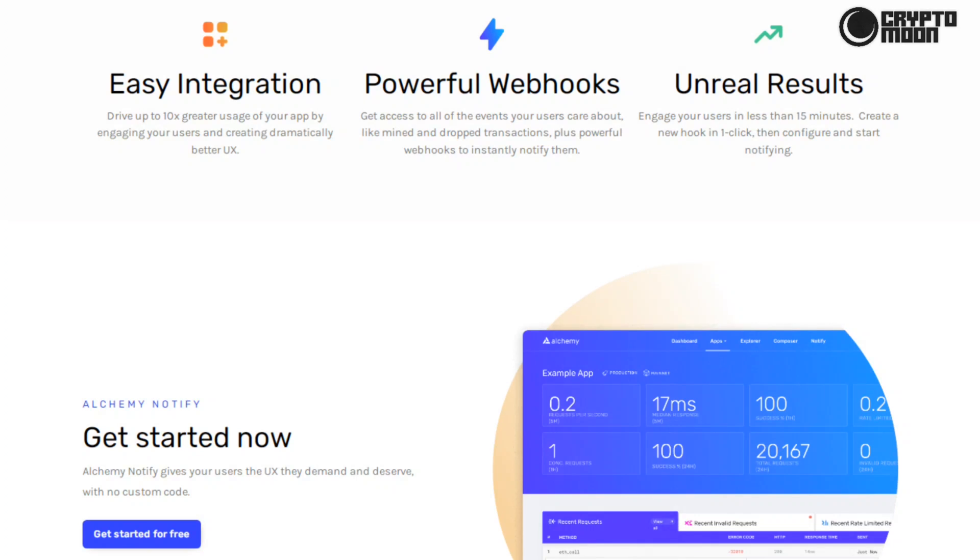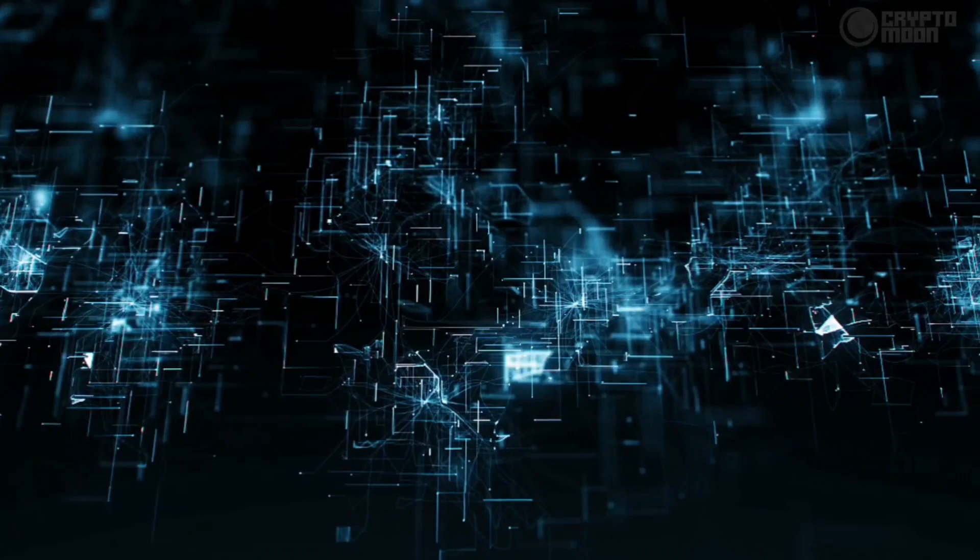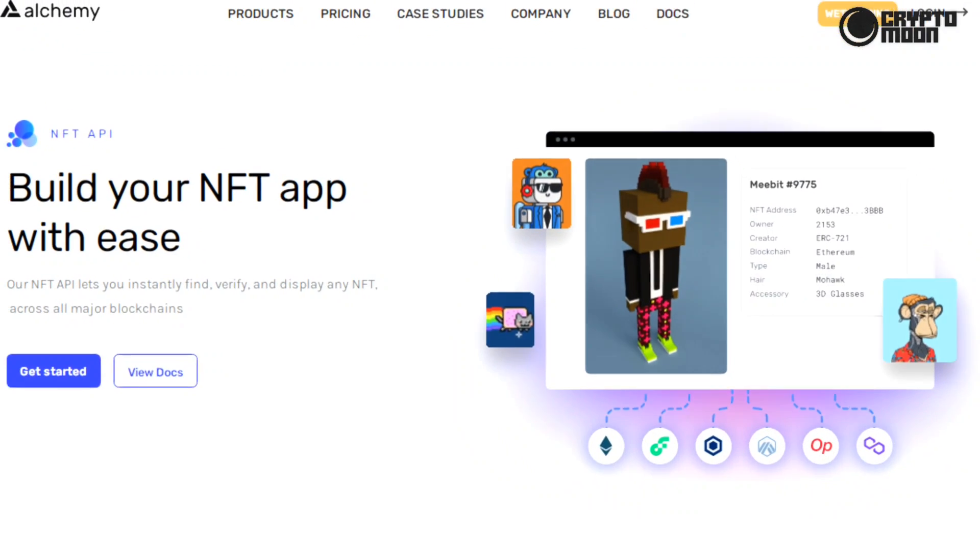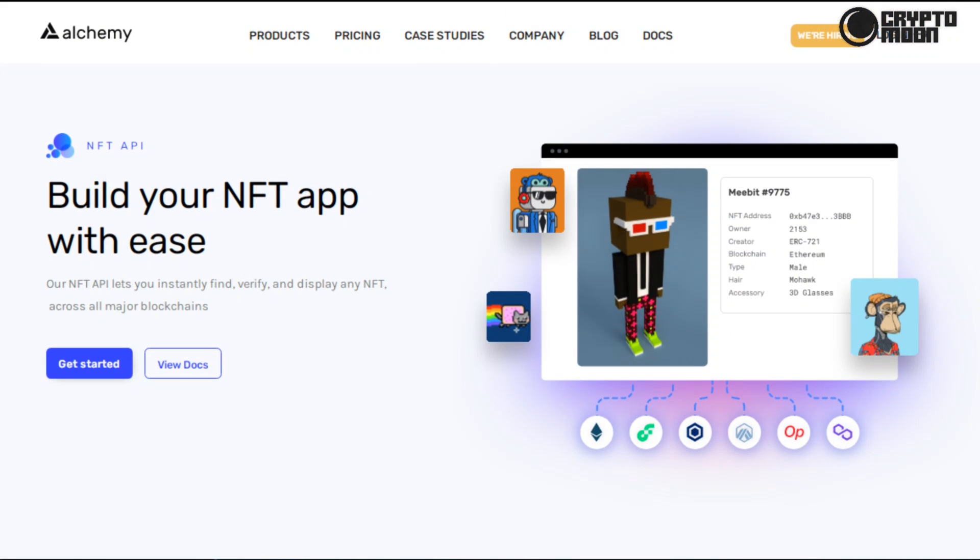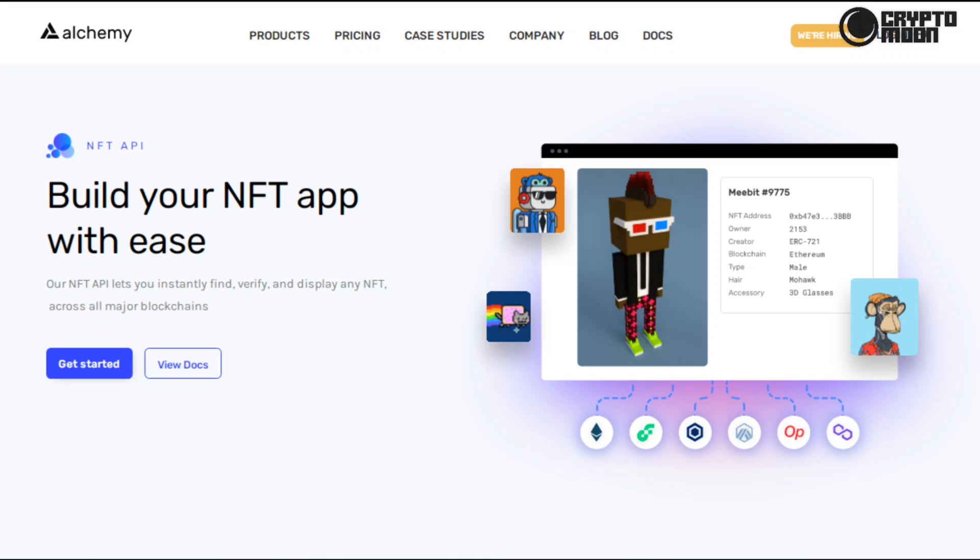Did you know that on Alchemy you can build your NFT app with ease? Our NFT API lets you instantly find, verify, and display any NFT across all major blockchains. Alchemy's NFT API allows you to quickly get all the information you need to know about NFTs from the blockchain: Ethereum, Polygon, Flow. Rather than searching, indexing, and storing data yourself, you can now make one request to fetch specific NFT information for both ERC-721 and ERC-1155 tokens.